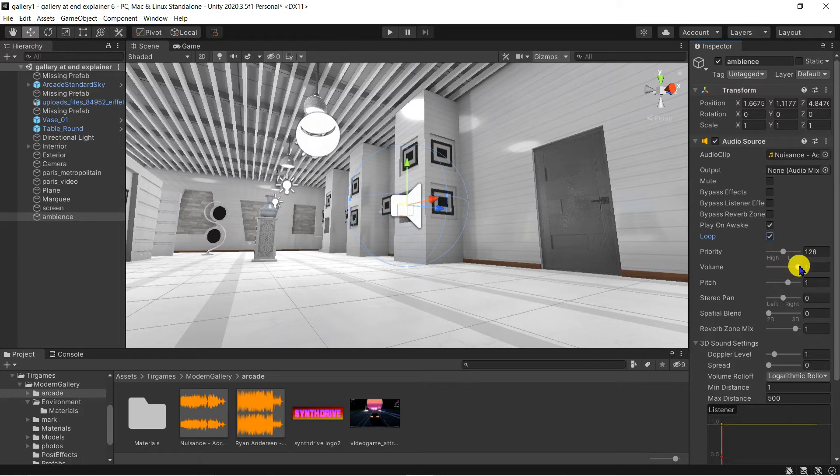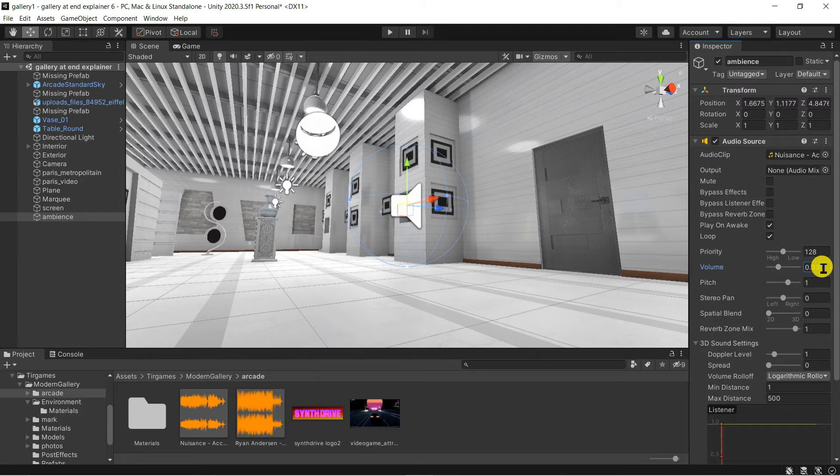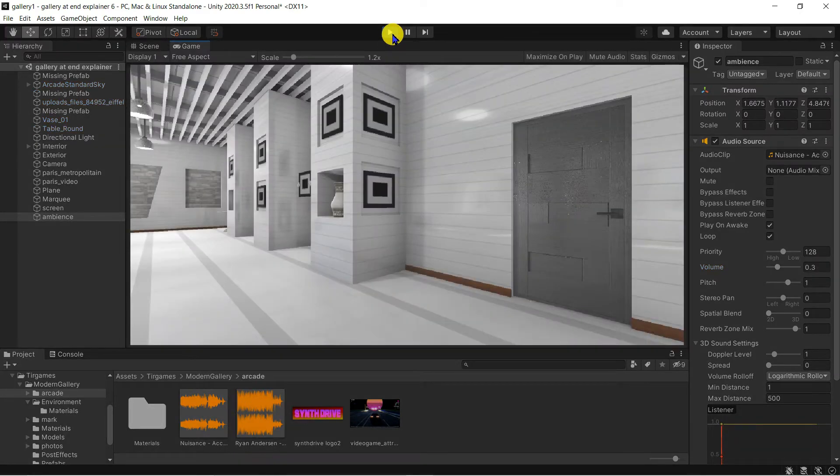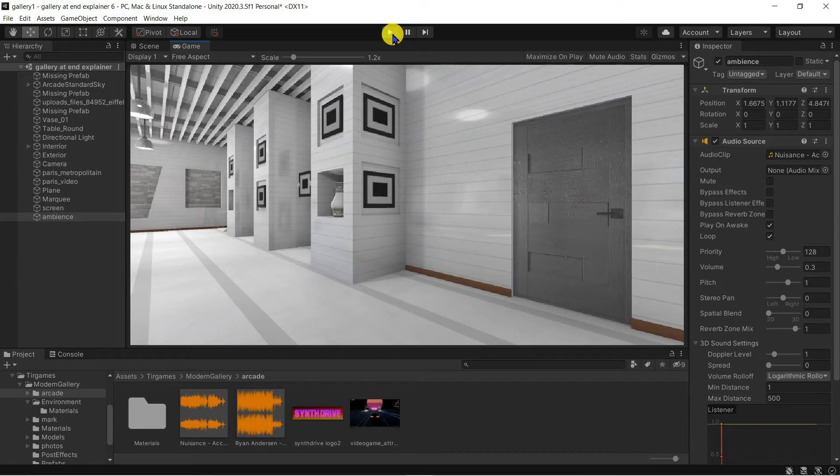I'll adjust the volume to be around 0.3. It's meant to only be background ambience after all. To check it plays back ok, just press play. That's working fine.